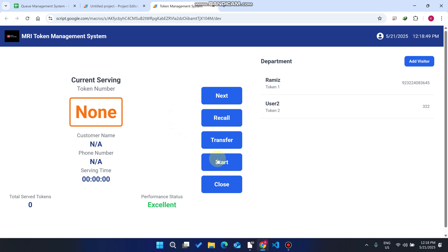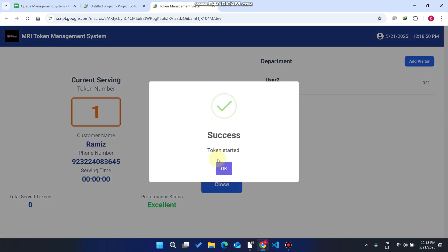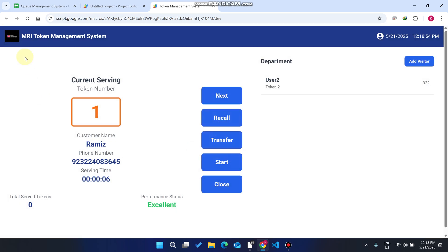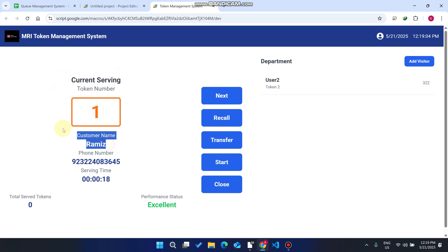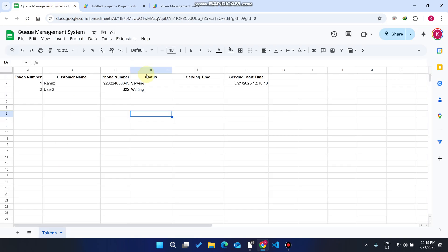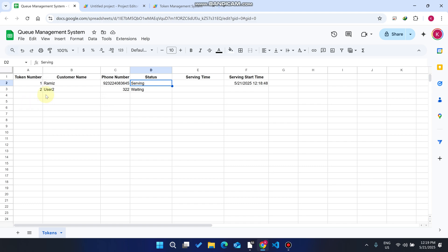The doctor comes, the time is now 11 o'clock, and the doctor starts the checkup by clicking 'Start'. This web app dashboard will be displayed outside the door of your hospital or waiting area so everyone can see the current serving token number, the customer name, and phone number. You will also see the serving time, and the status shows 'Serving'.